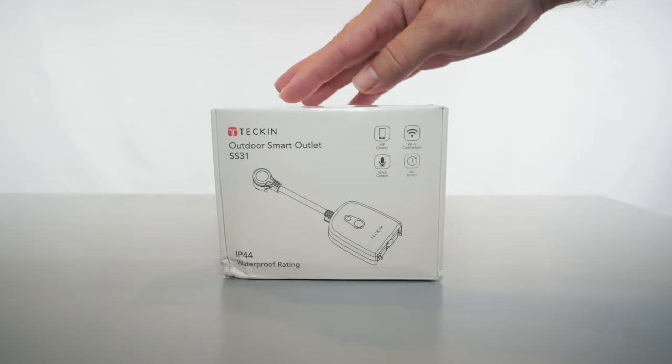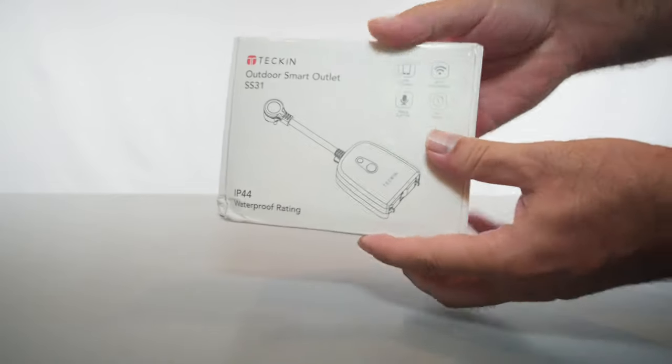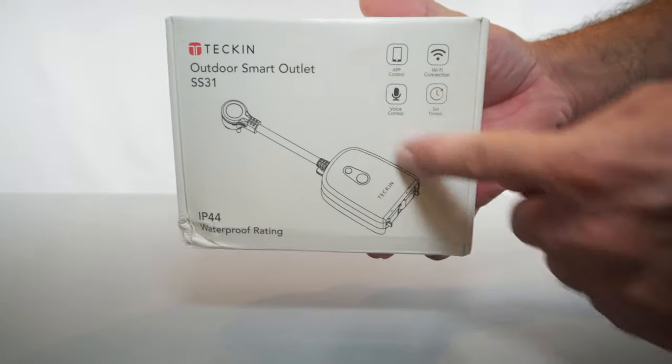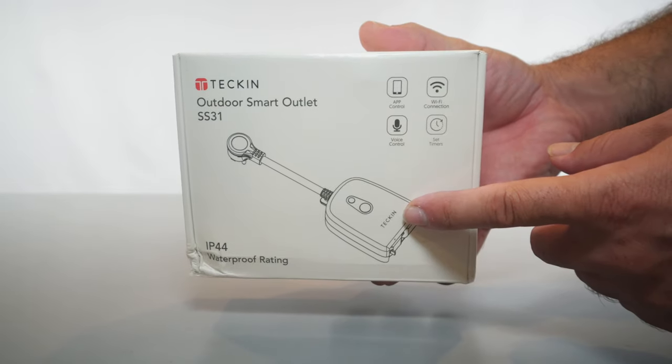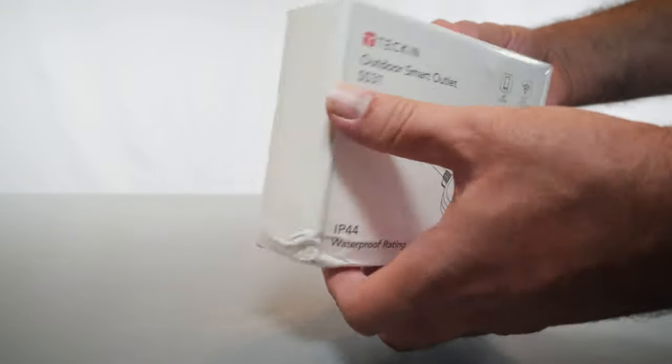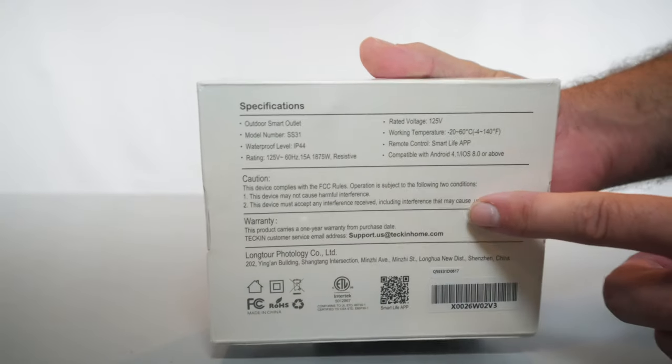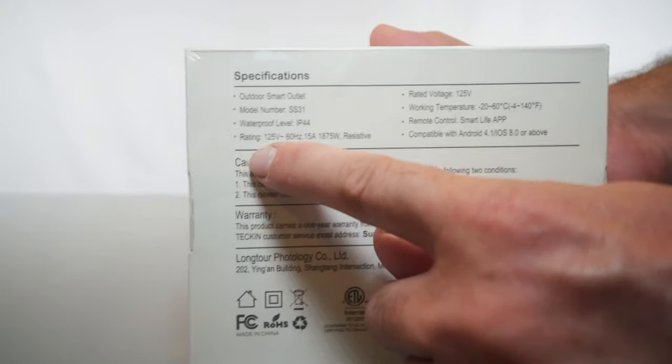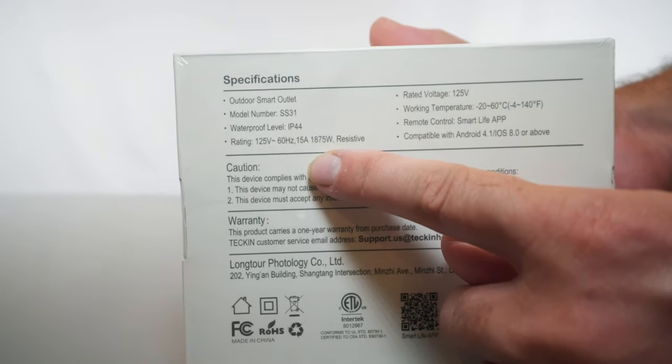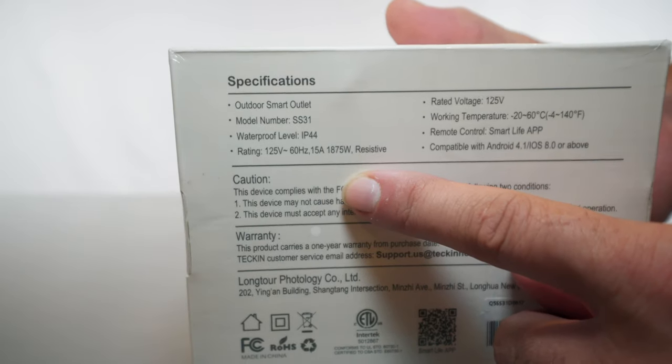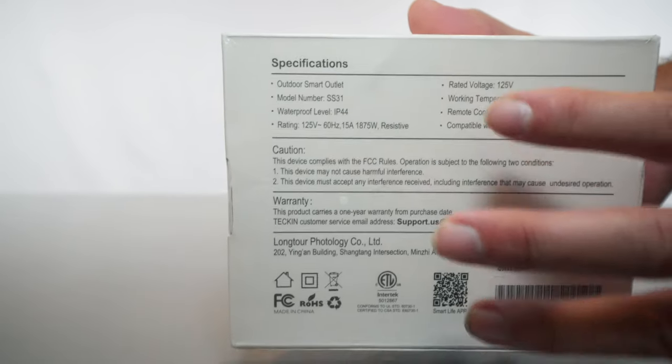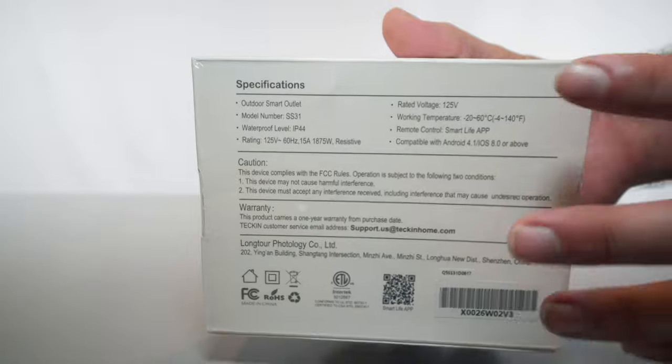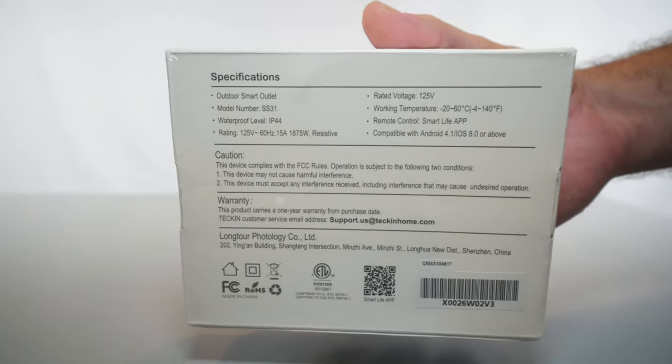This is made by a company called Tekken and this is what the box is. It's not very large. Here we have a picture of the outlet itself and it is IP44 rated. In the back here we have a little bit more information, but most importantly the rating on the wattage of 1875 watts. That is actually quite powerful and should do pretty much any task that you need to switch on and off.